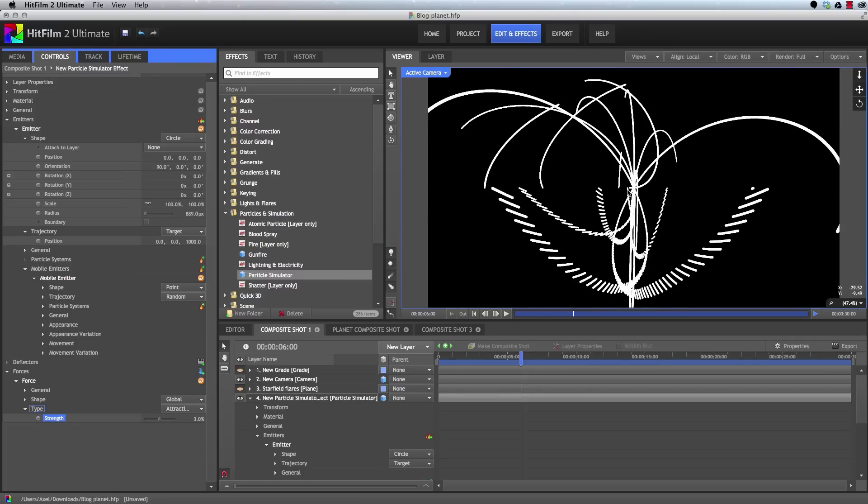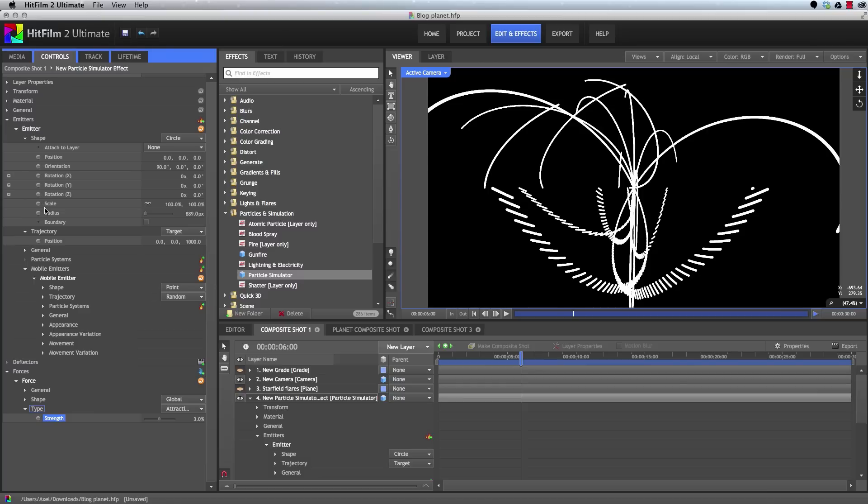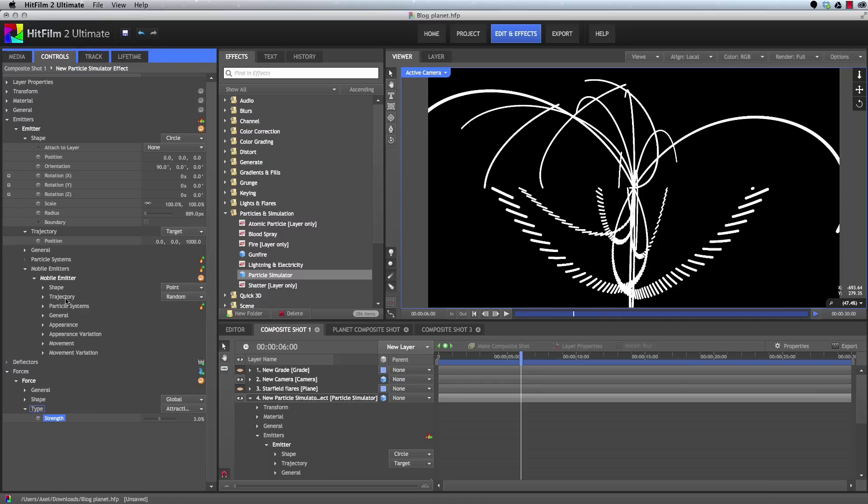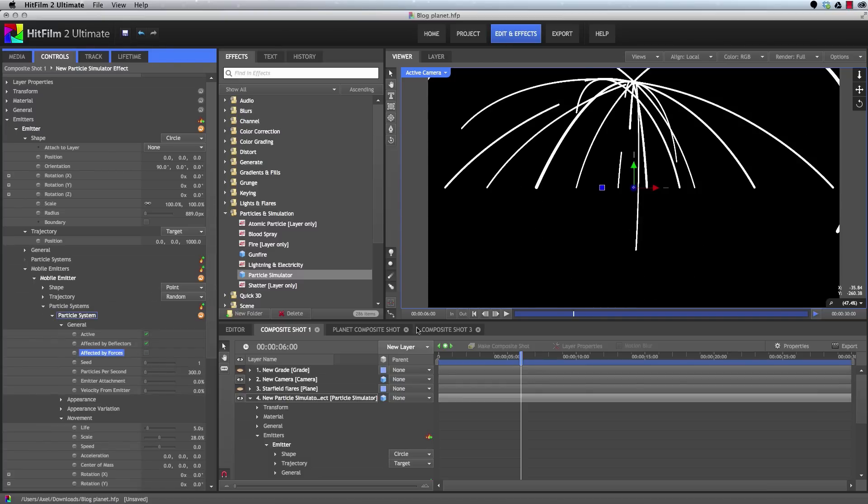But what we really want is for the mobile emitters to get pulled downward, but for the trails to stay put. So back in the particle system for our mobile emitter, in the general controls, we can turn off affected by forces. And suddenly we get a sort of dome of these particle trails being created there, which is what we're after.